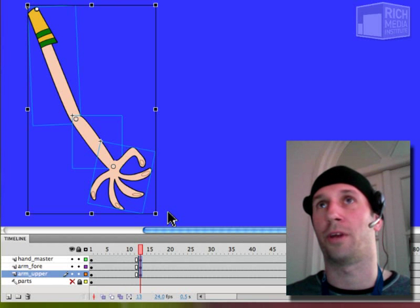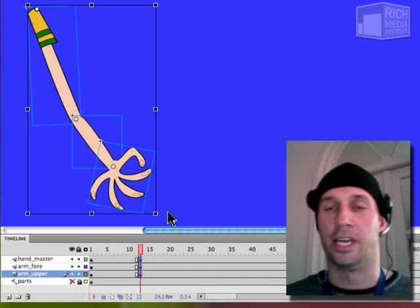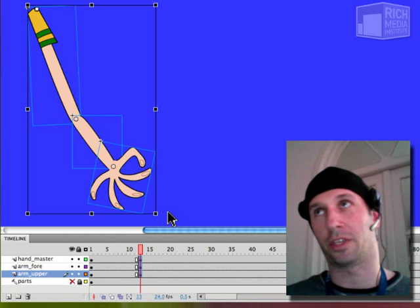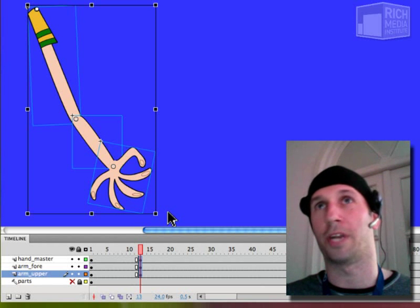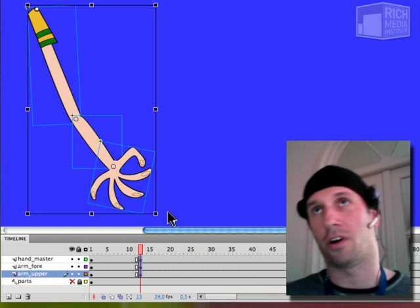Motion tweens are kind of dumb in the sense that they just interpolate position in a straight line no matter what. And as animators know, nothing really moves in a perfectly straight line, especially when you're dealing with the human anatomy and form. Everything moves in an arc.